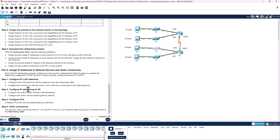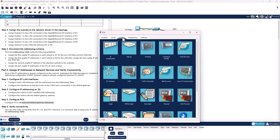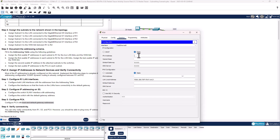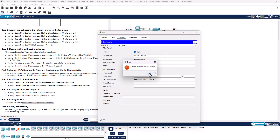Alright, and we need to configure PC4. IP address 192.168.100.126, subnet mask 255.255.255.224, default gateway is 192.168.100.97.